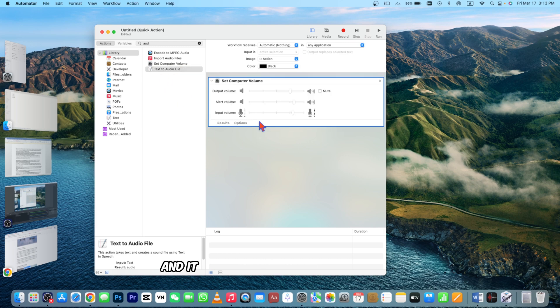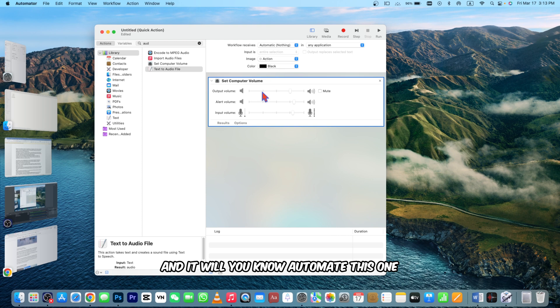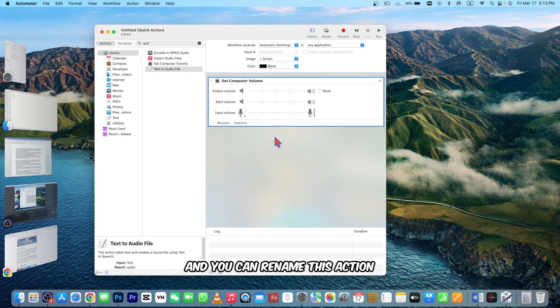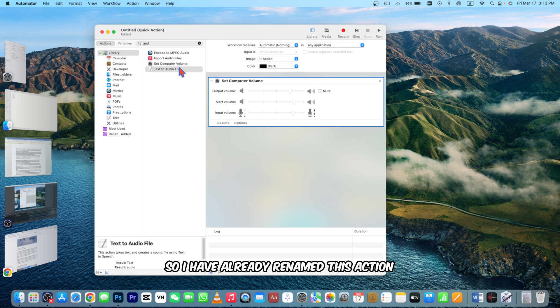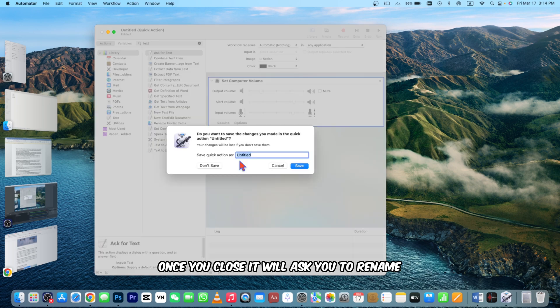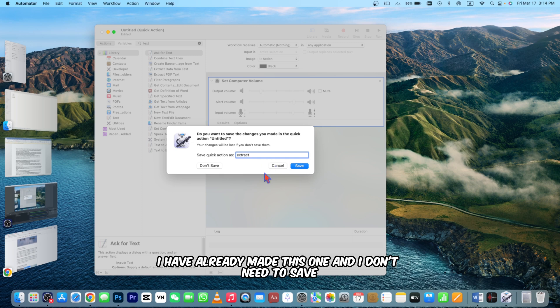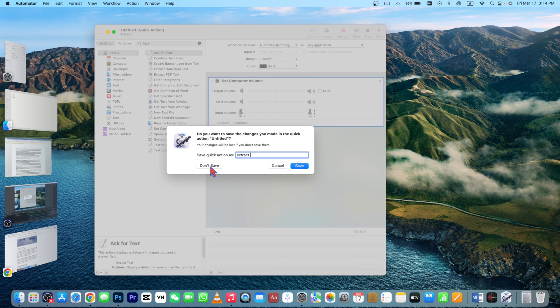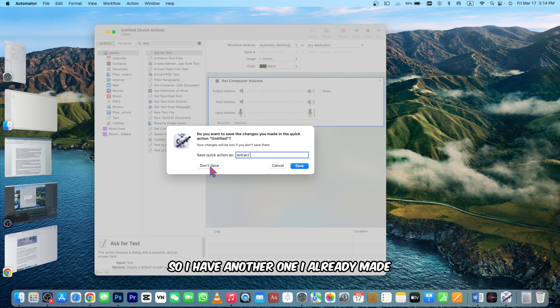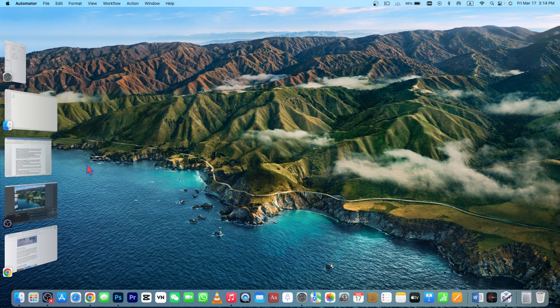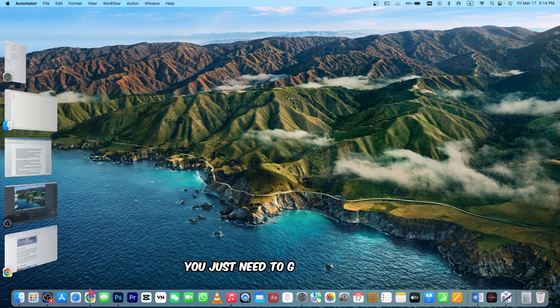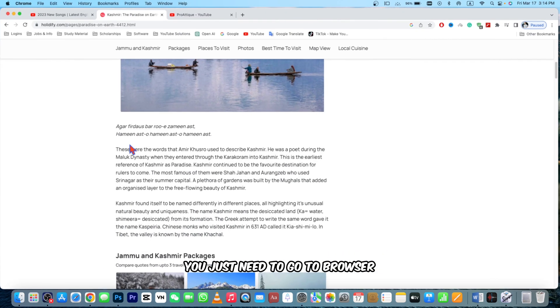You can rename this action whatever you want. I have already renamed this action. Once you close it will ask you to rename and I say Extract Audio. I have already made this one and I don't need to save. What you need to do is very simple: just go to browser.